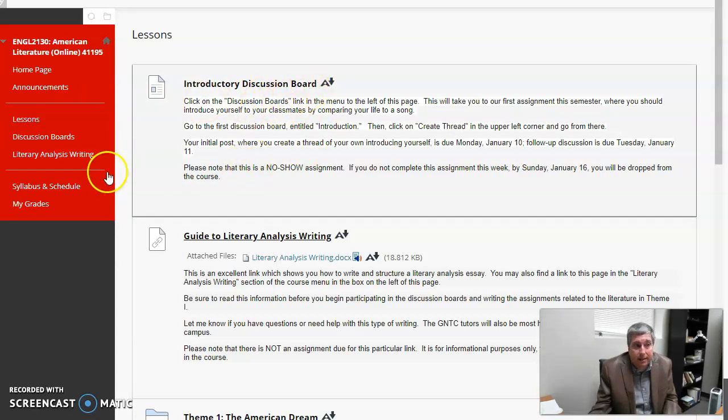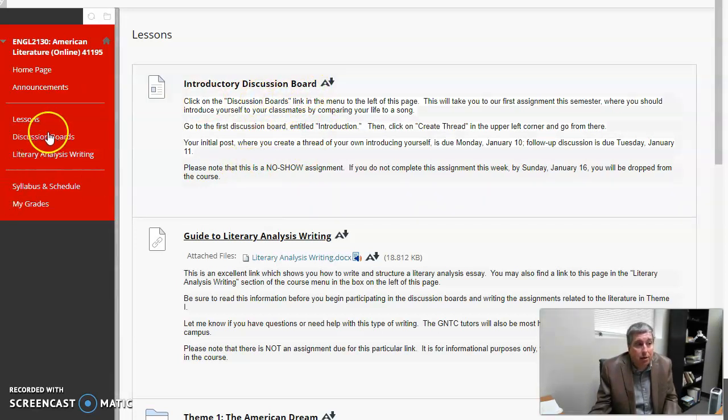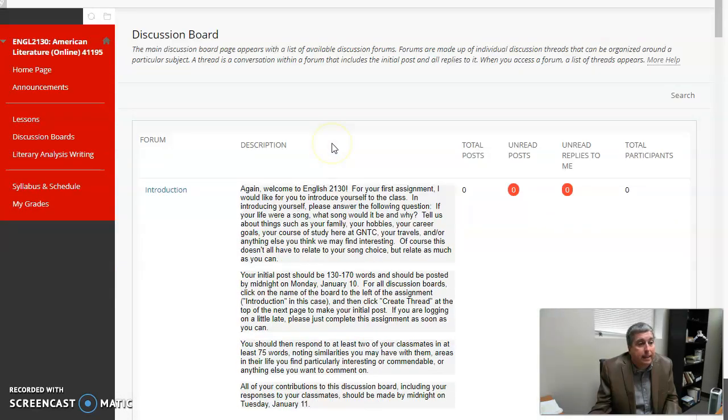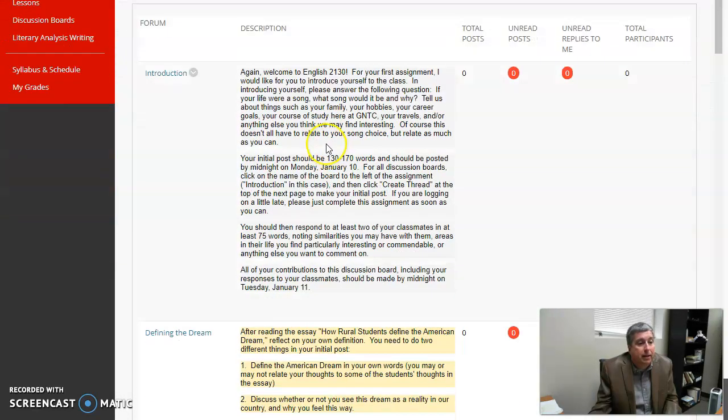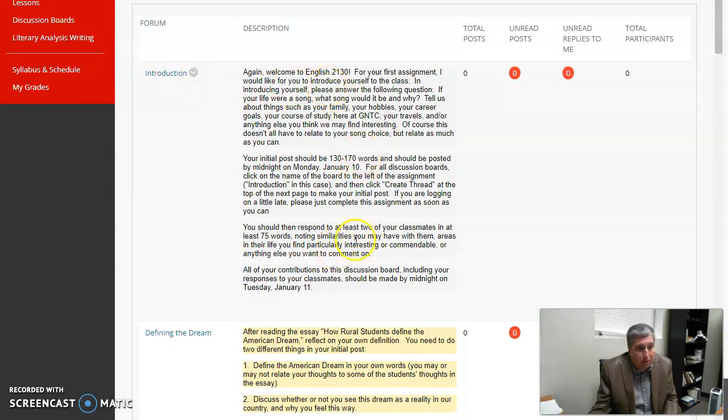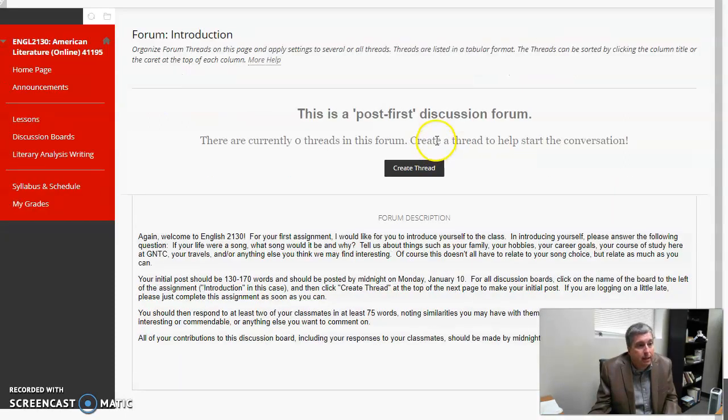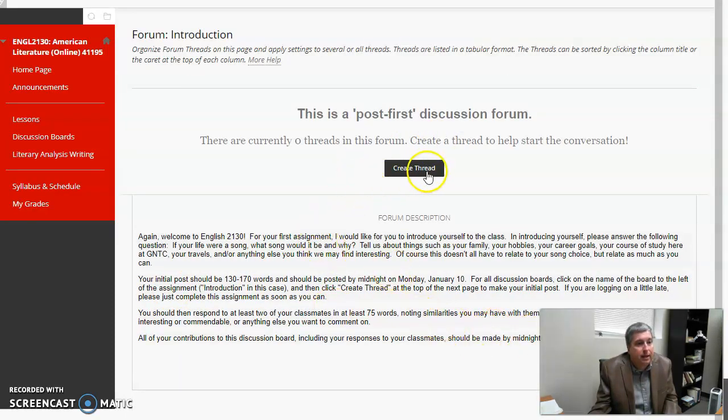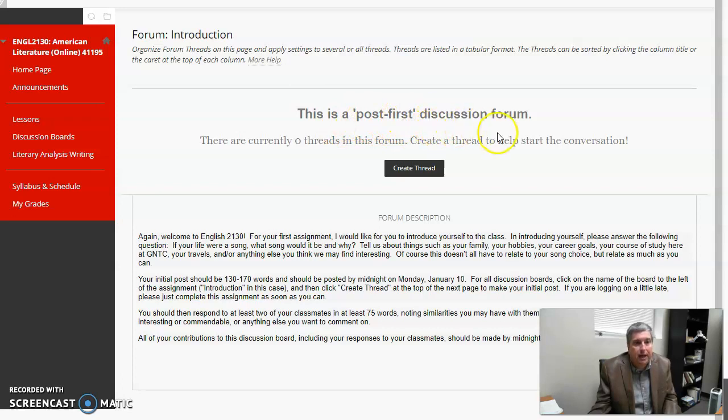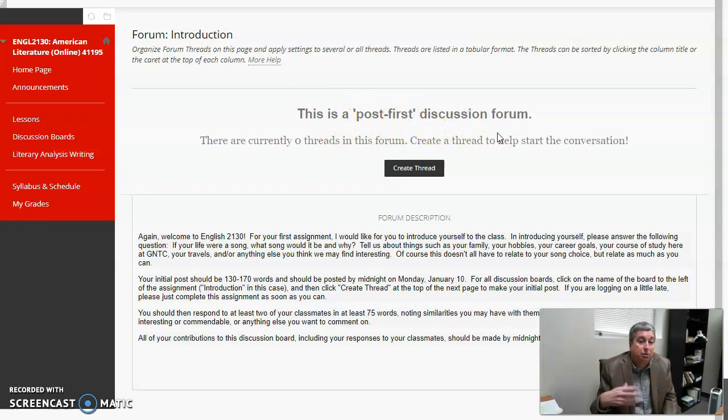Anytime it's a discussion board, you will find it, interestingly enough, in the discussion boards tab. And there's all the information you need to know about that discussion board. When you've read it, when you know what you're doing, you click on it and it actually gives you the directions again, and then it says create a thread.